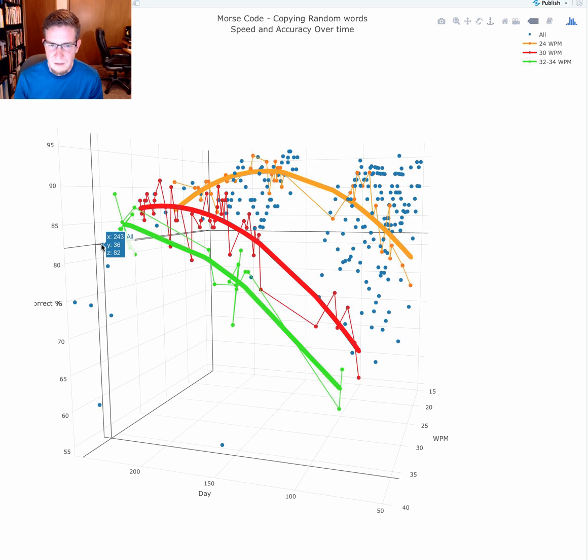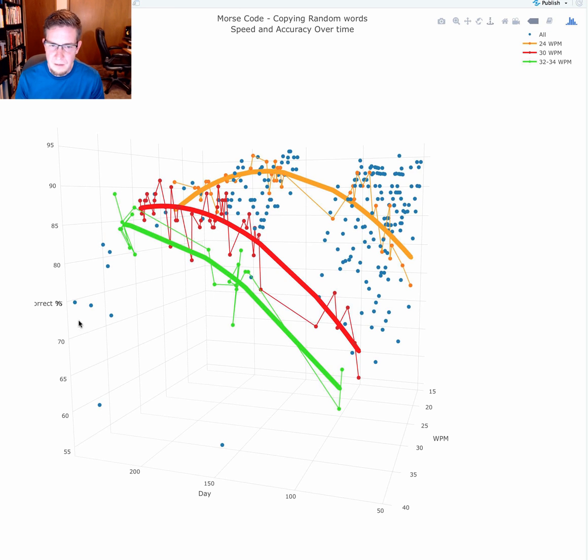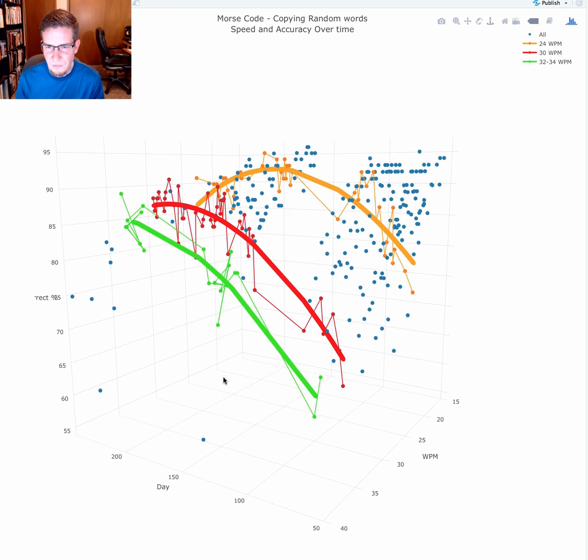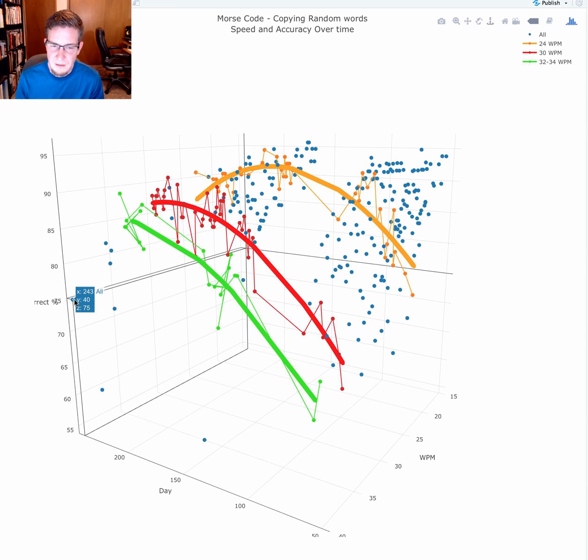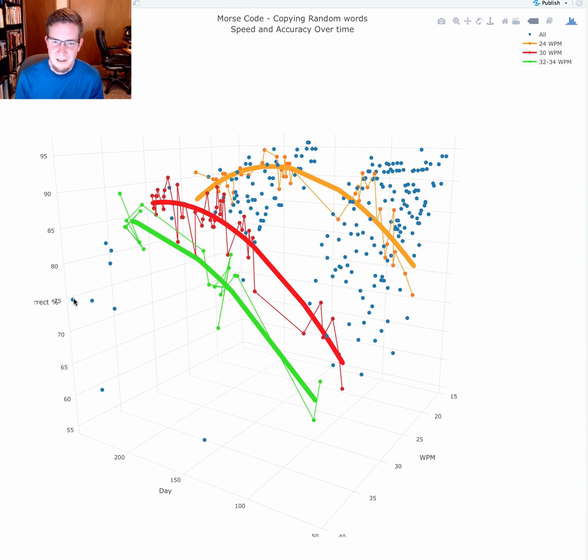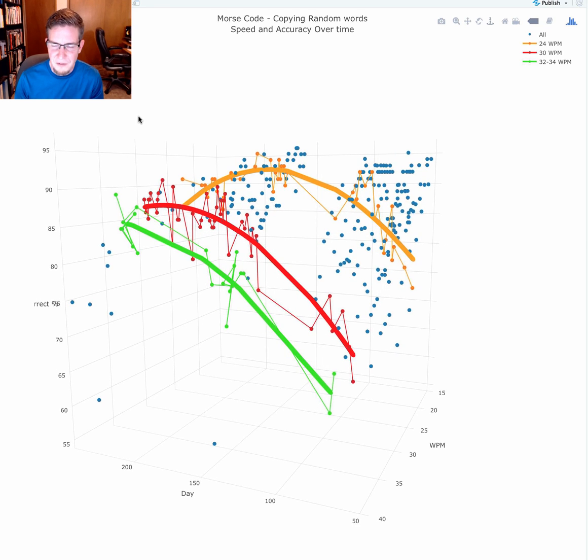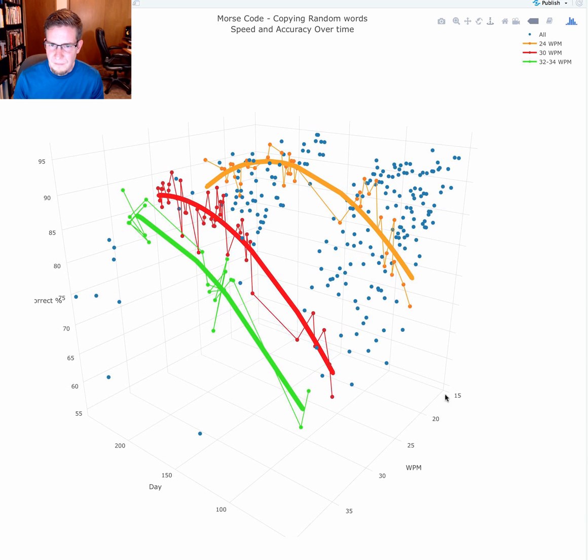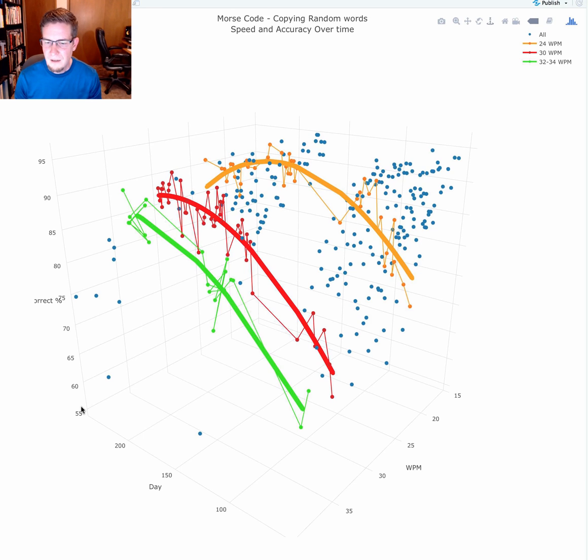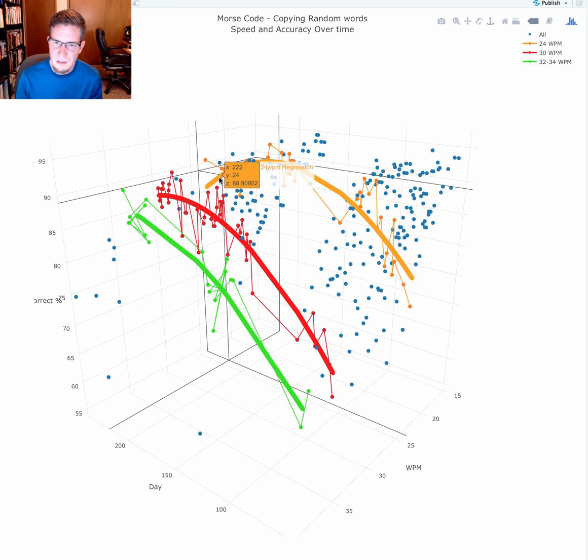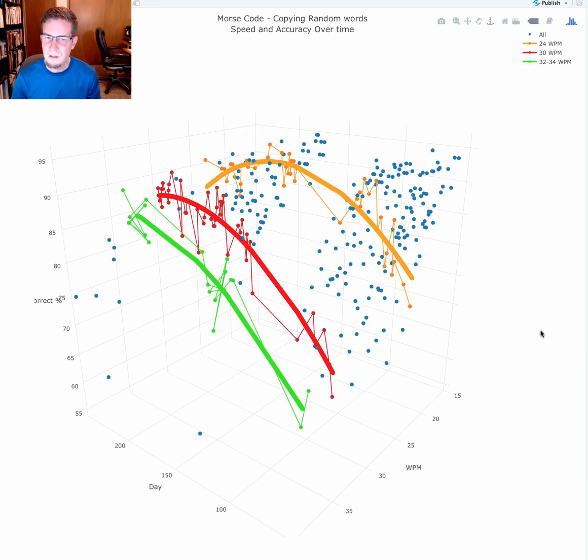You can see I've started practicing at even higher speeds. Very recently, I got 82% right at 36 words a minute. I've even made an attempt at 40 words a minute. Very recently I achieved 75%, which seems amazing to me. I just cannot describe what it feels like to copy at that speed. I can see that with practice, I should be able to continue to get faster if I'm willing to put in the time.